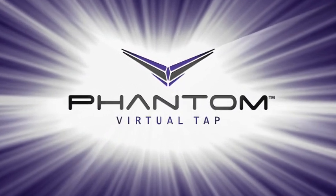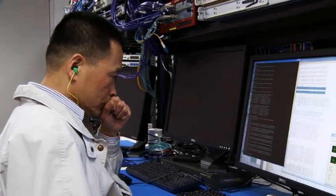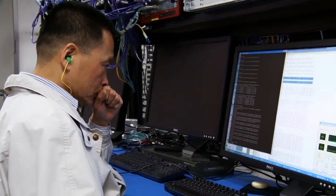The Phantom Virtual Tap is a game changer because this product solves one of the biggest challenges that exists in the data centers today, which is how do I see, how do I have visibility into all of the traffic that's moving around my virtual world?